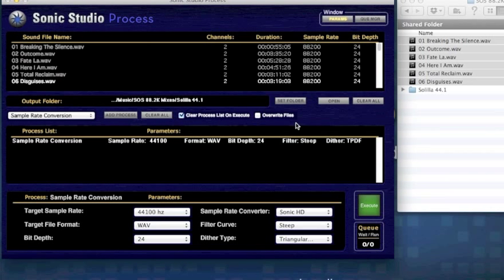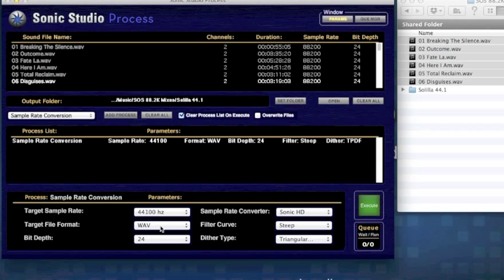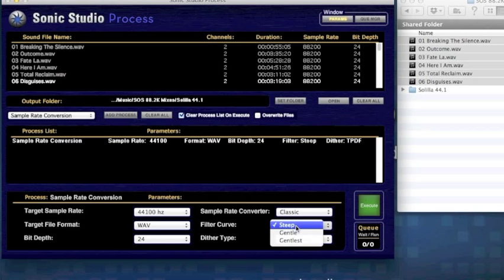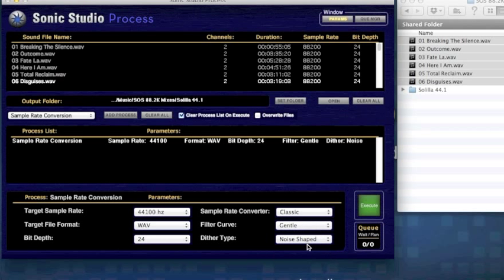Then check the settings for the SRC job we're going to do: 44.1, wave output. I'll pick SRC Classic, which is very organic sounding to me. I like the gentle filter curve for these files and noise shape dither.